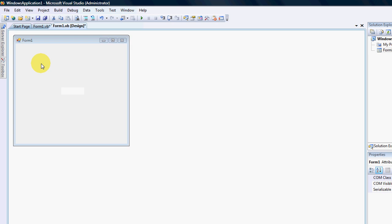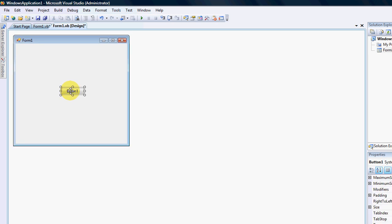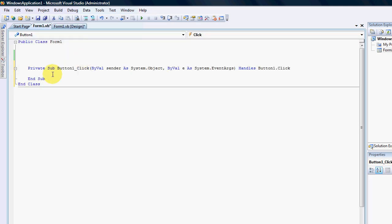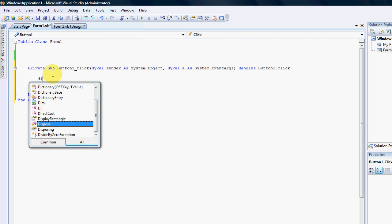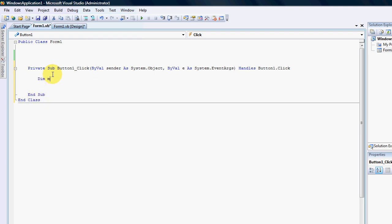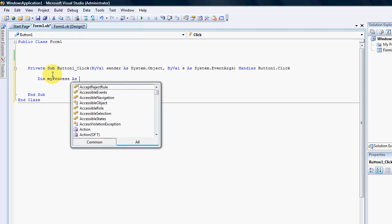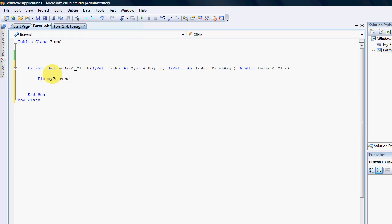I am just going to double click on the button and now I need to declare my process. So the first thing is we need to get a collection of all the processes in the system at the moment. So we're going to go dim my process, because it's a collection of processes we have to put our brackets there, as process.